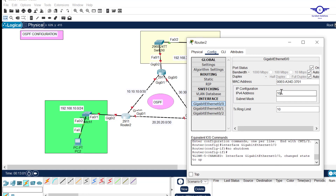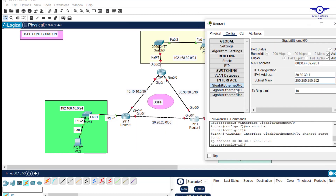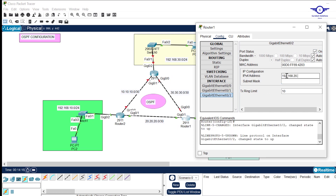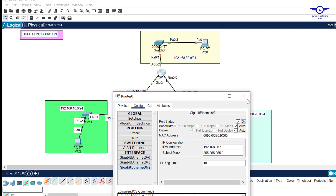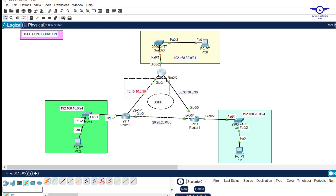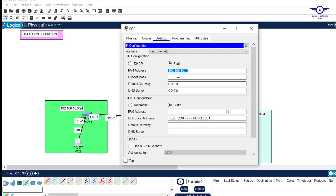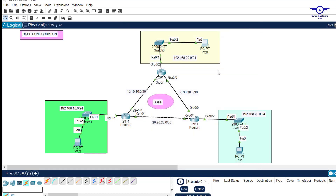I'll go very fast to save time — going to config, turning the interface on. I've now done the IP addressing on the router interfaces. I'll also configure the computers very quickly. Make sure the default gateway of each computer is the IP address of the directly connected router interface.